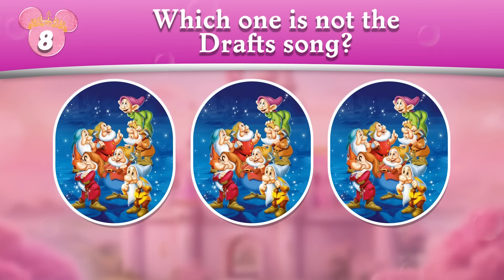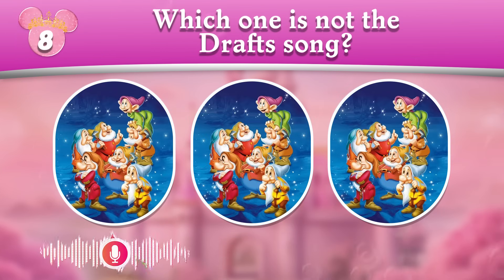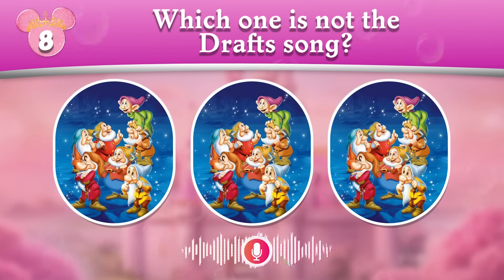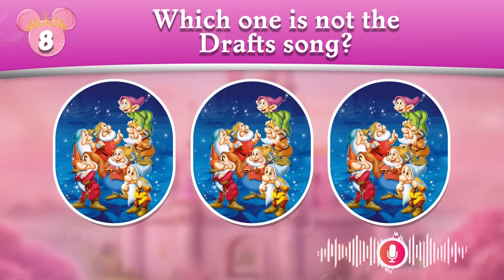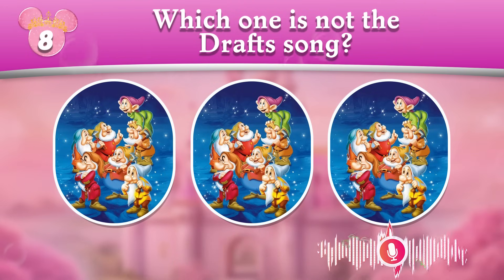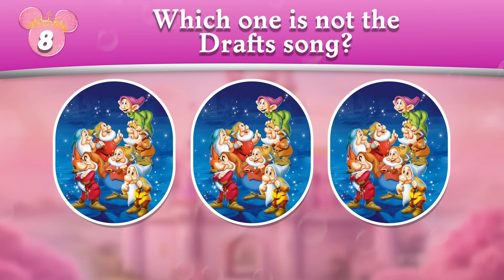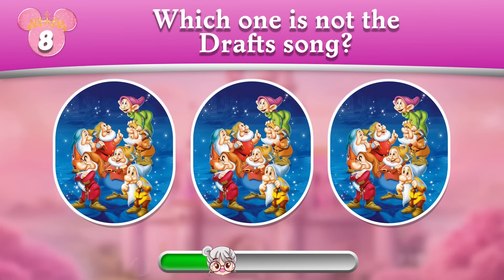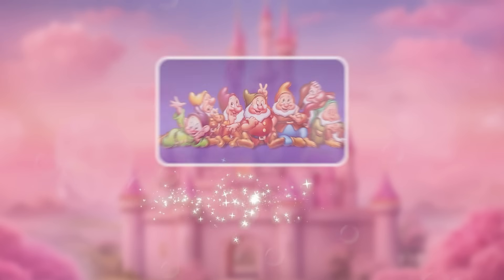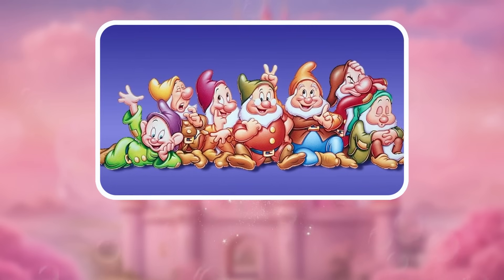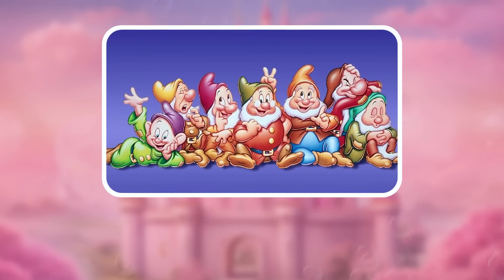Round 8: Which one is not the dwarf song? A is not the dwarf song!